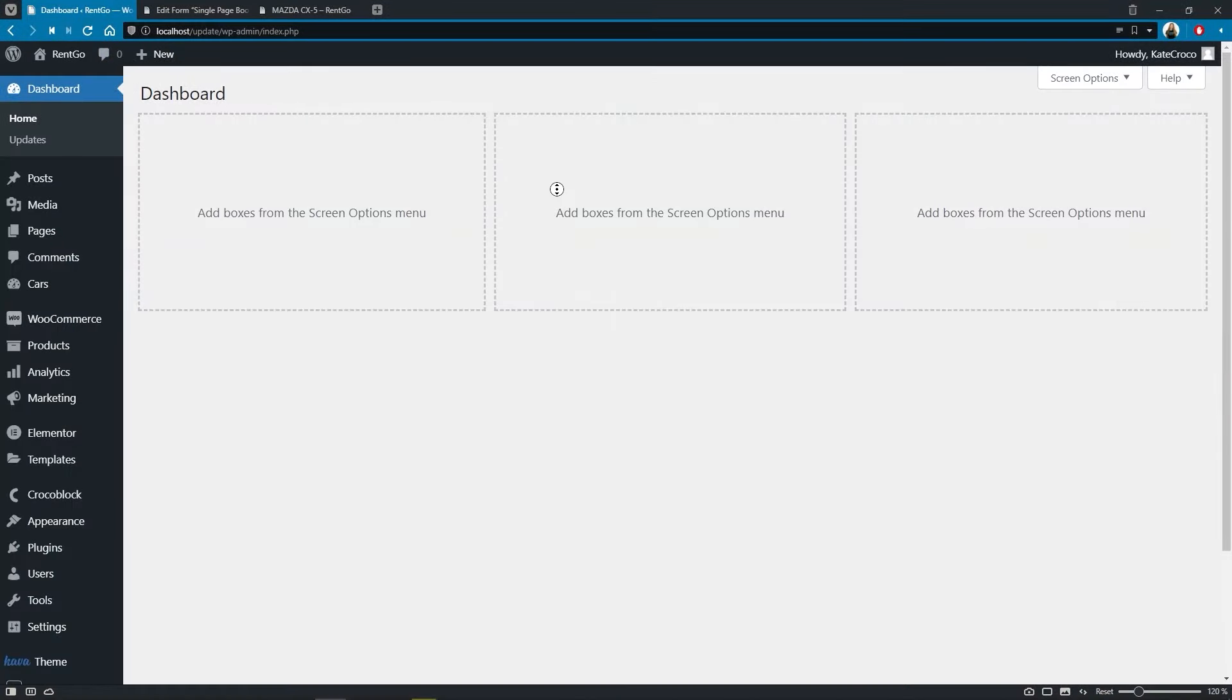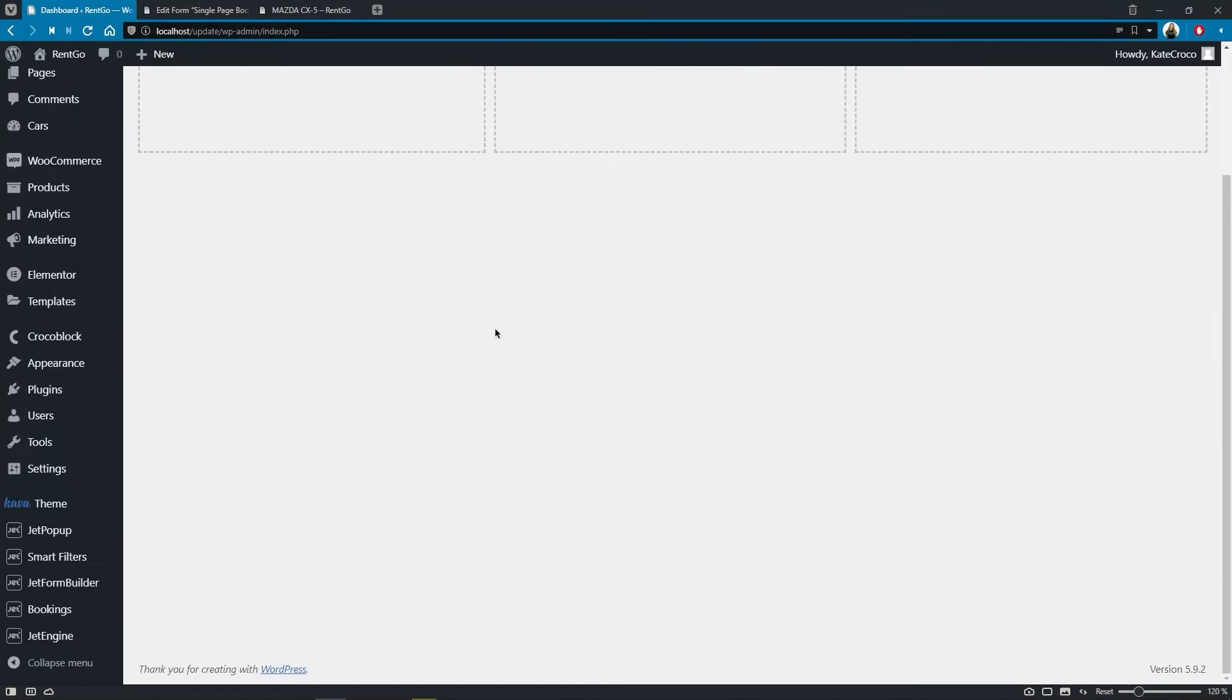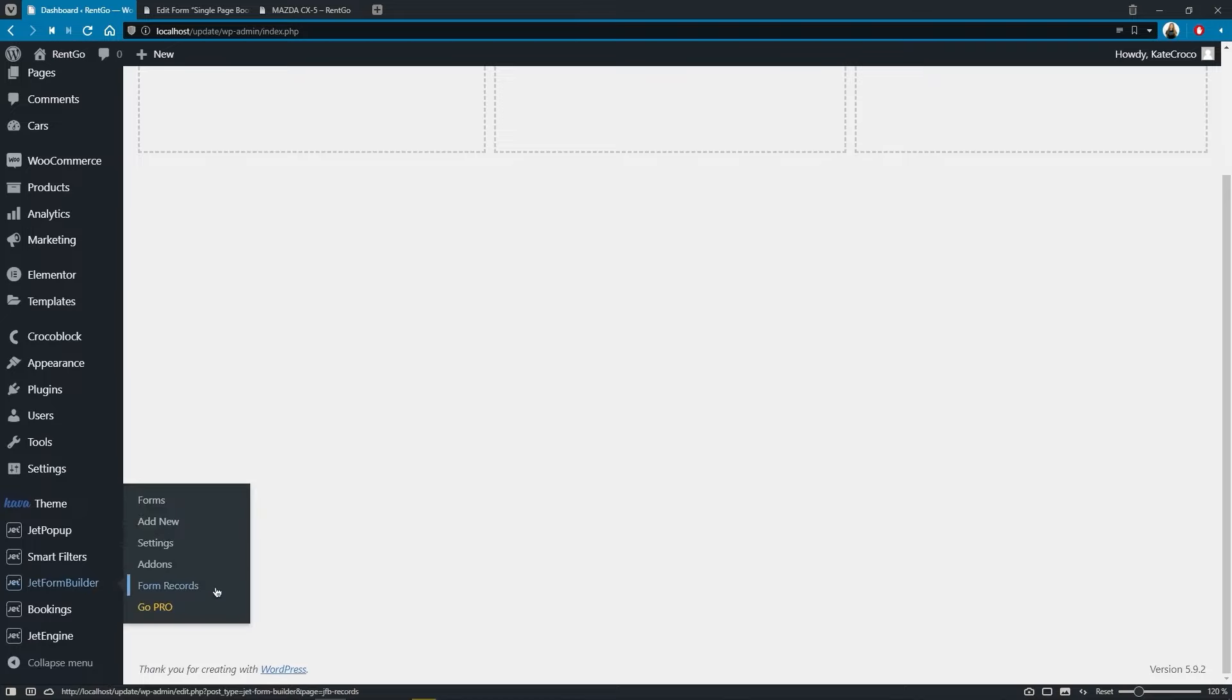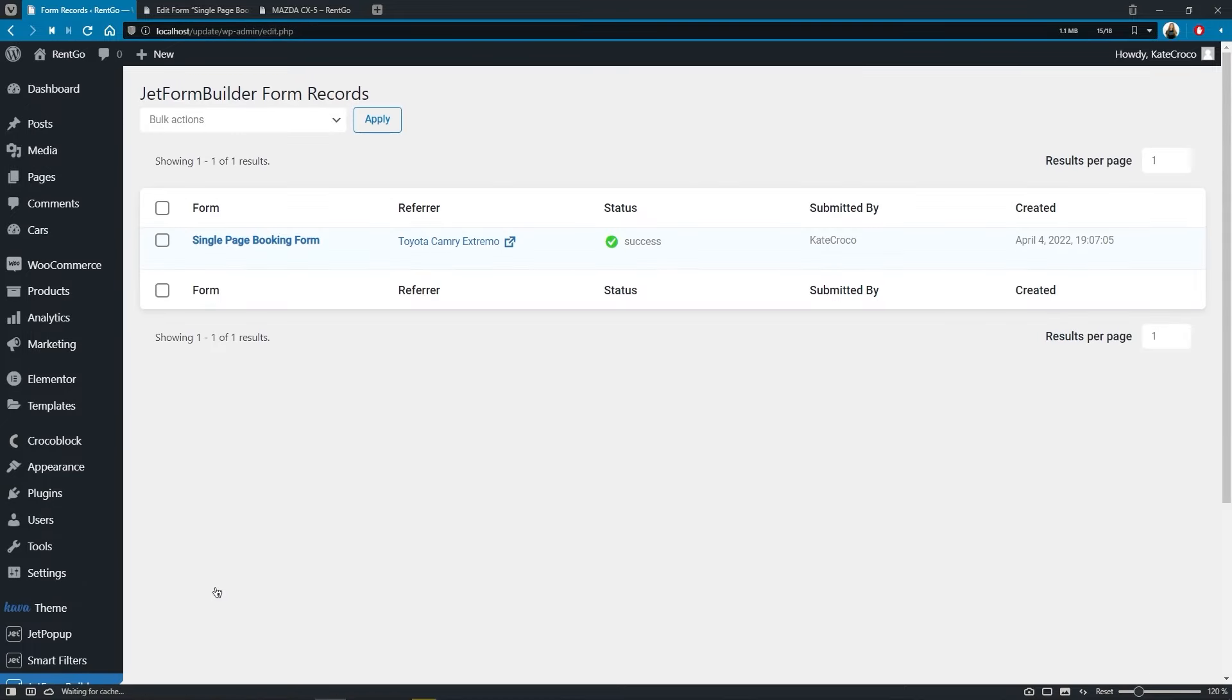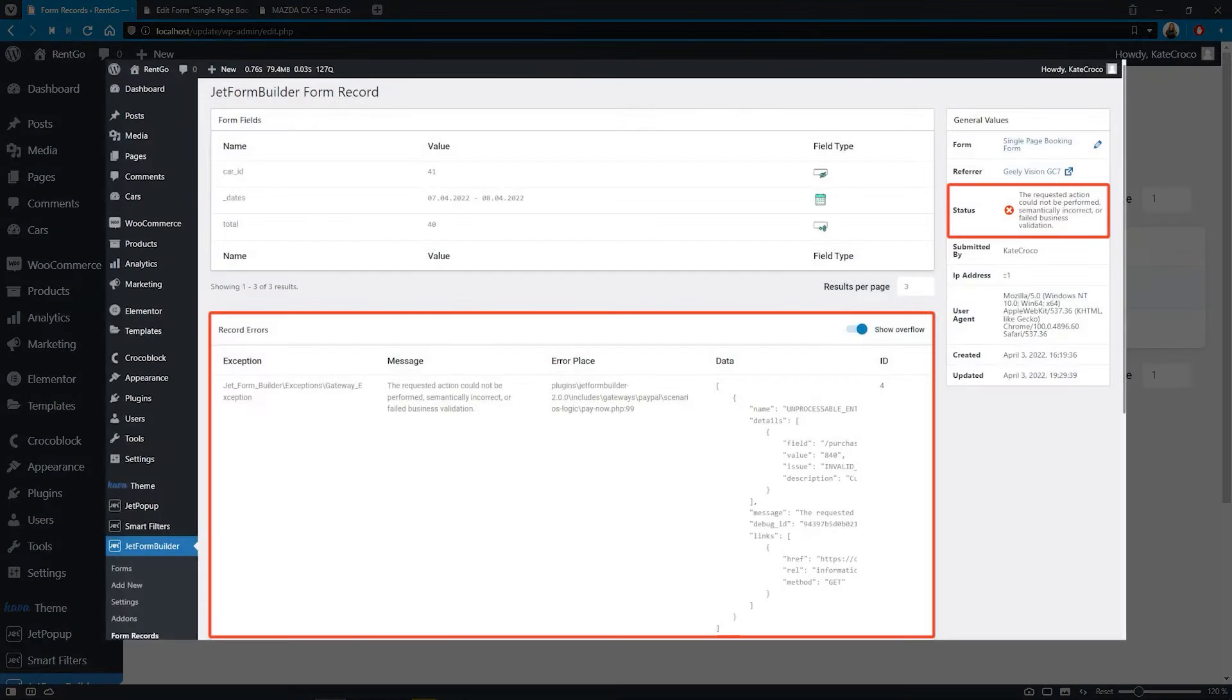We have a place where all forms with detailed information entered and submitted by the customer can be stored, including the error records when the form submission failed, for example.